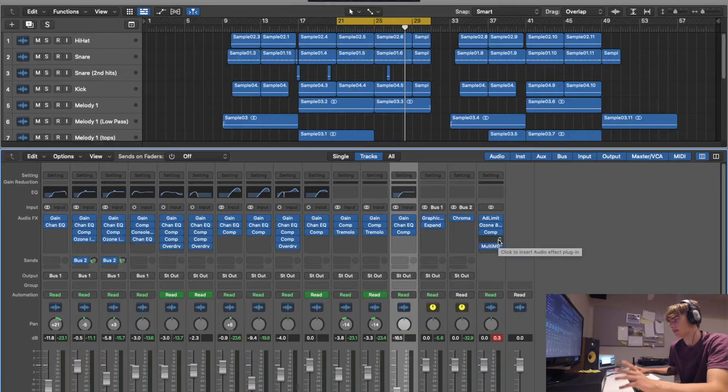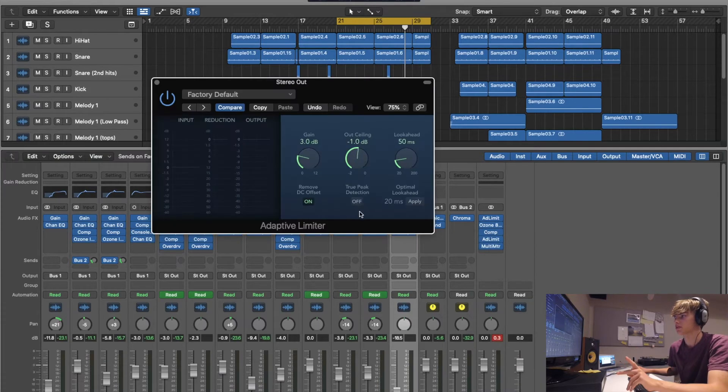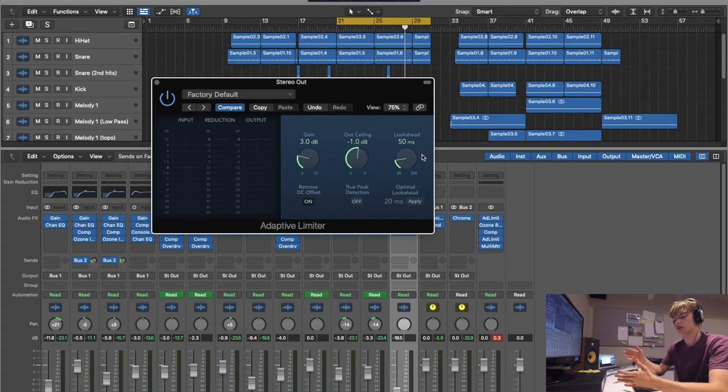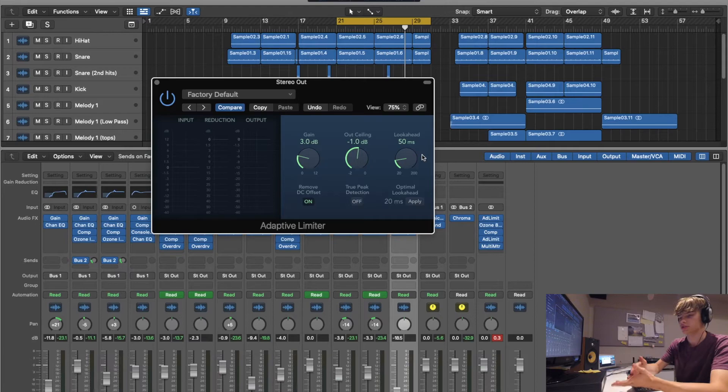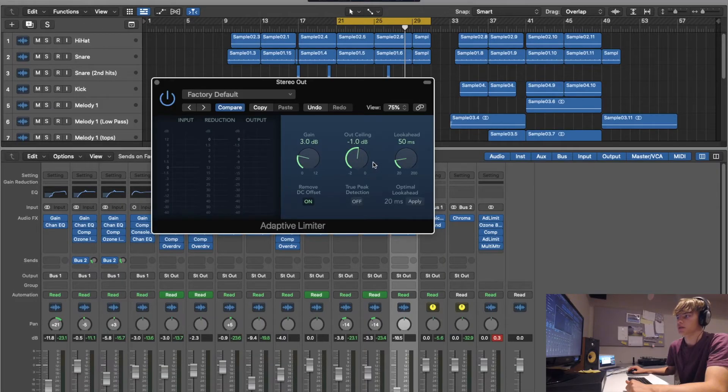And then the final thing you want to put on it is another adaptive limiter. This time, put it down to minus 1 because when you're uploading your music to Spotify, SoundCloud, YouTube, it's going to put it through some kind of algorithm that brings it up to level.